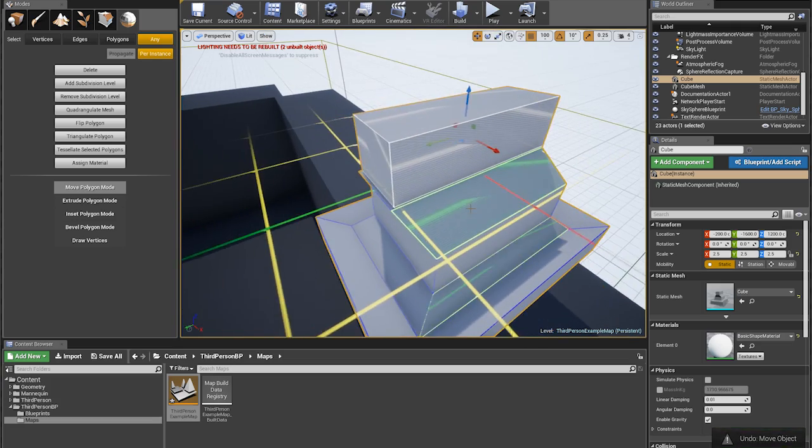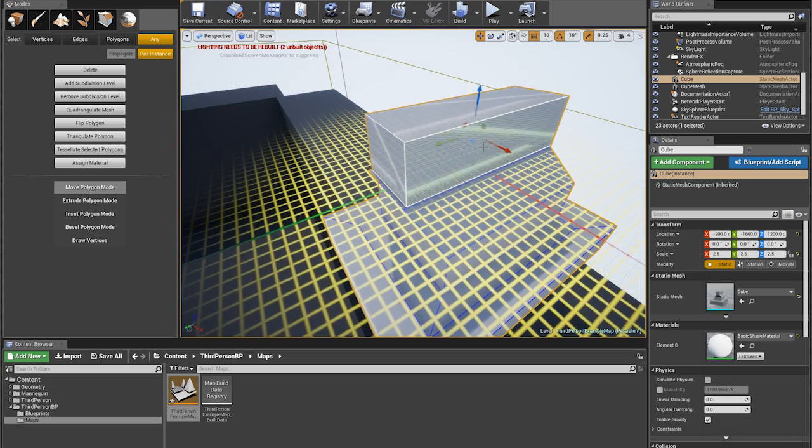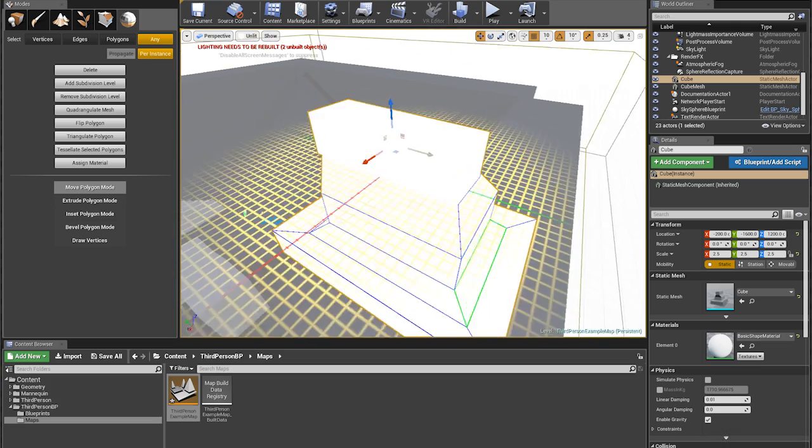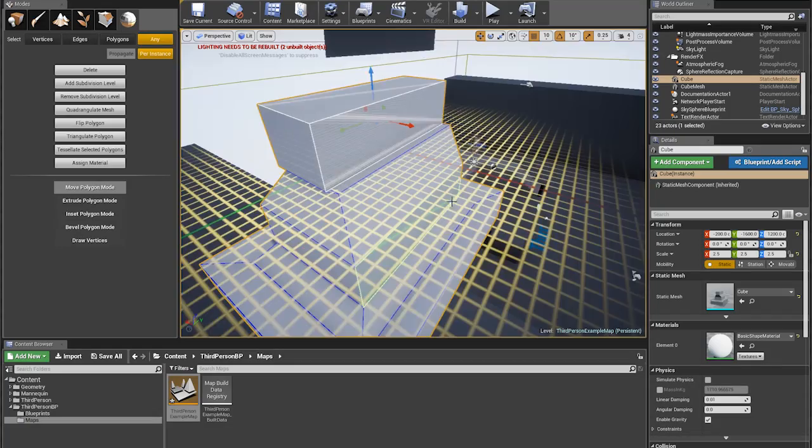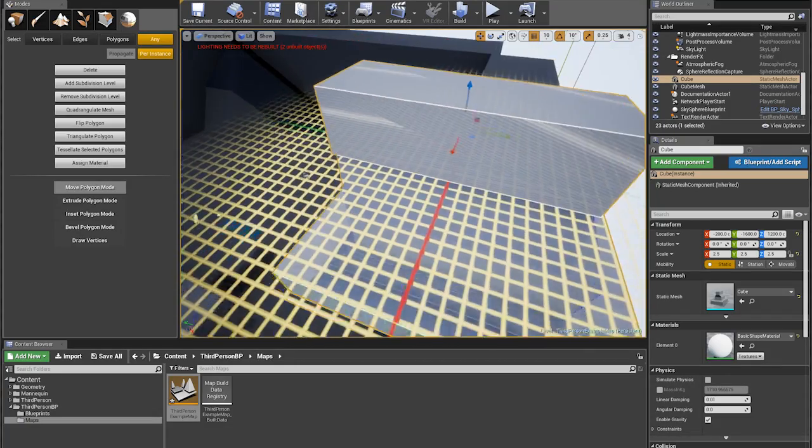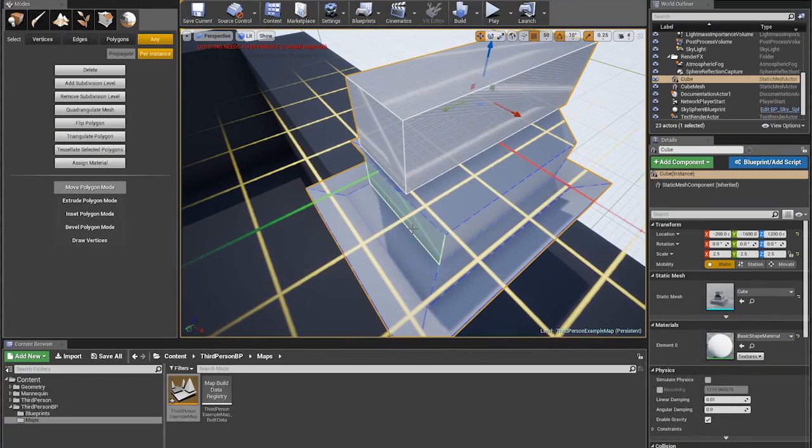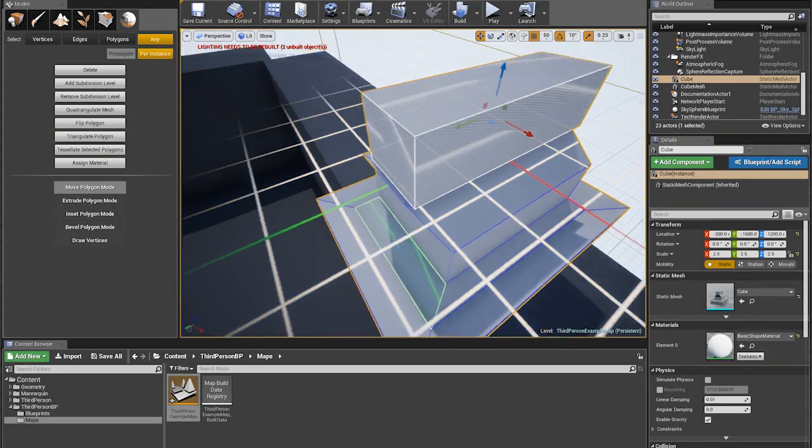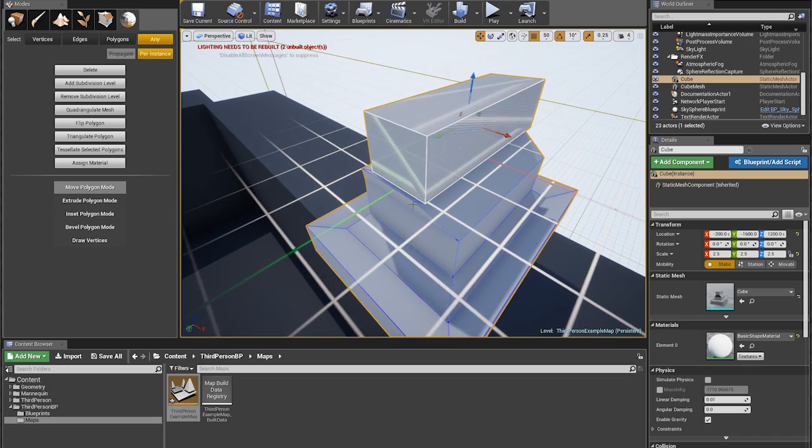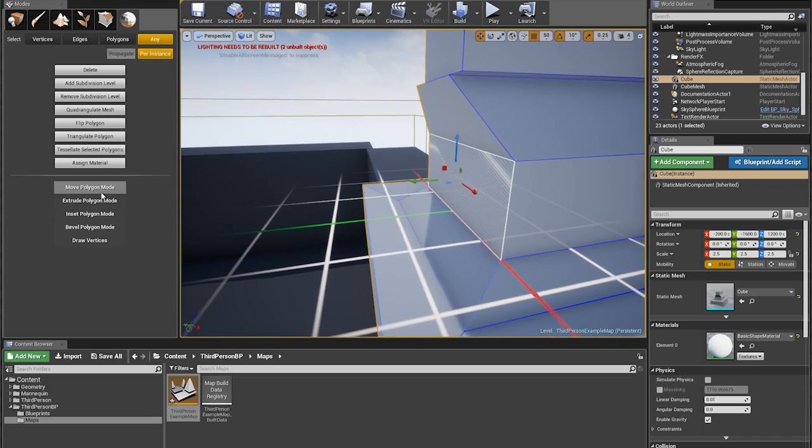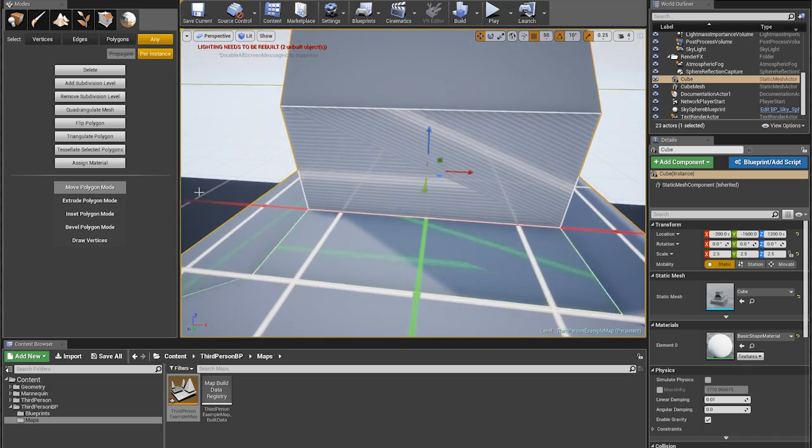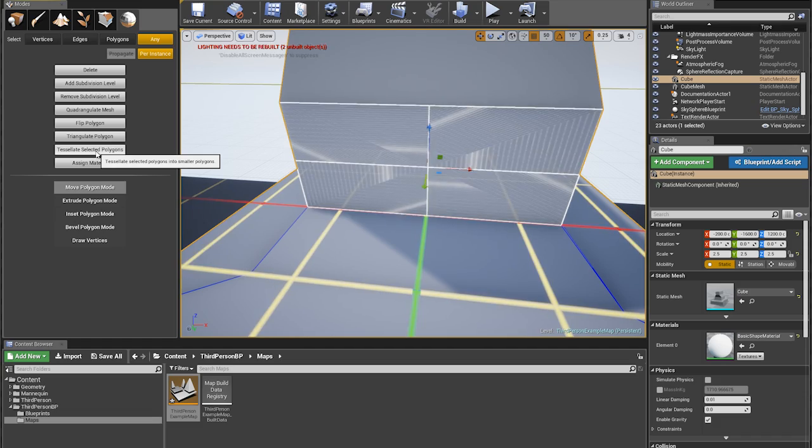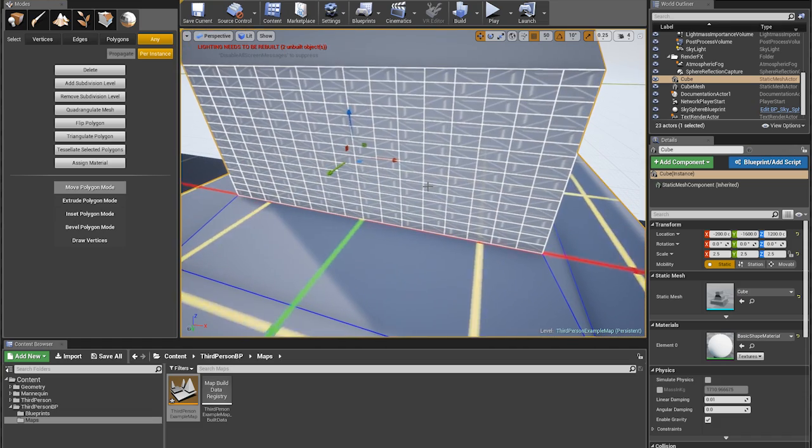Okay, I'm gonna reduce the grid size. This is very hard to see with unlit view and this grid is really obnoxious when you have it lit, seems to contribute to the bloom but that's fine. Tessellate selected polygons, that's cool.